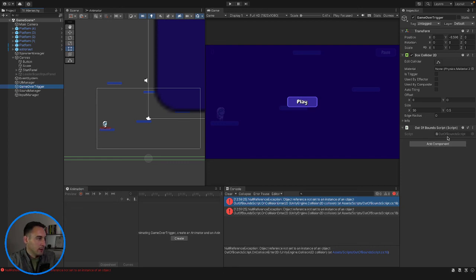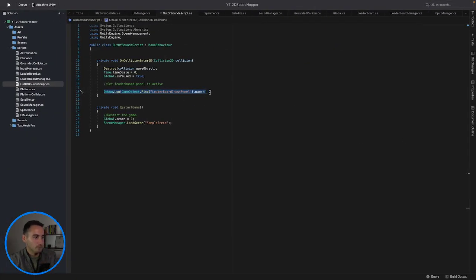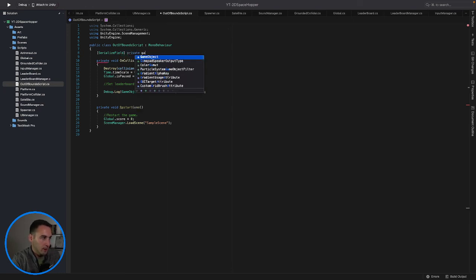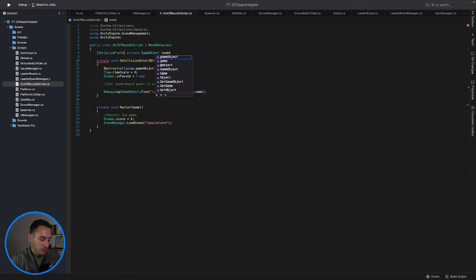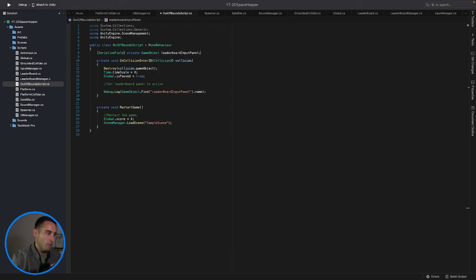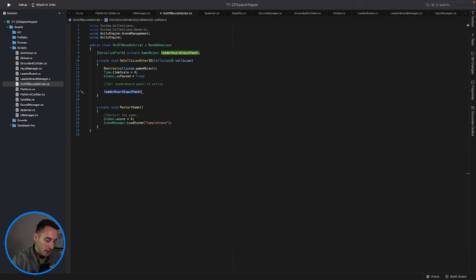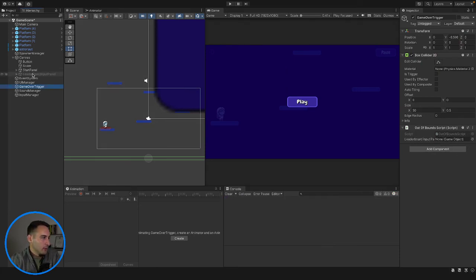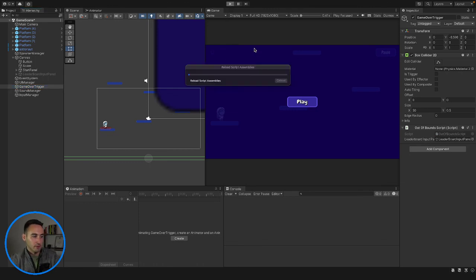The out of bounds script is attached to the out of bounds object. Let's try a different approach - instead of using GameObject.Find, let's use a serialized field reference. We'll add: [SerializeField] private GameObject leaderboardInputPanel, and then instead of finding it we simply say leaderboardInputPanel.SetActive(true). Let's drag that reference in - we can see the reference field in the inspector now.